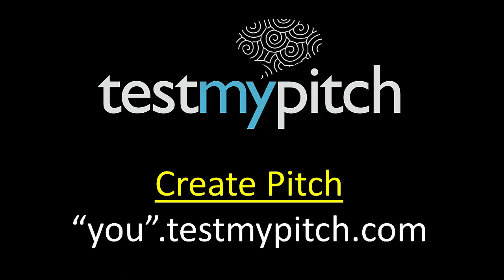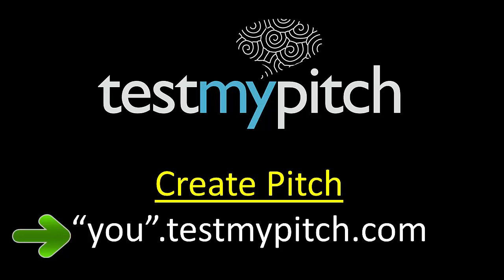First, we need to go to your TestMyPitch URL. It should be something.testmypitch.com. If you have questions about this, talk to your program administrator.